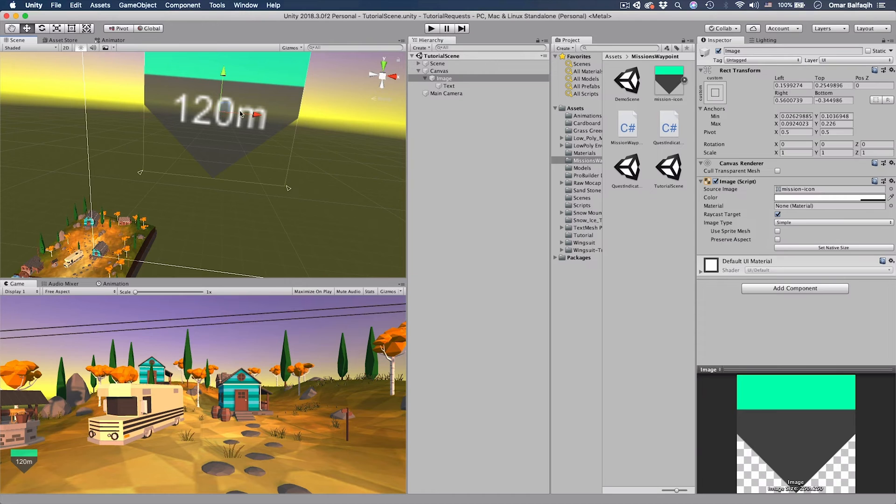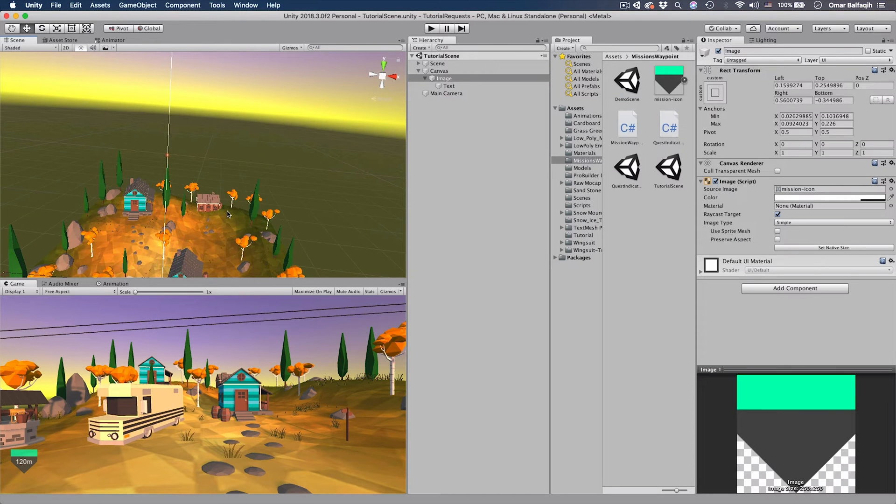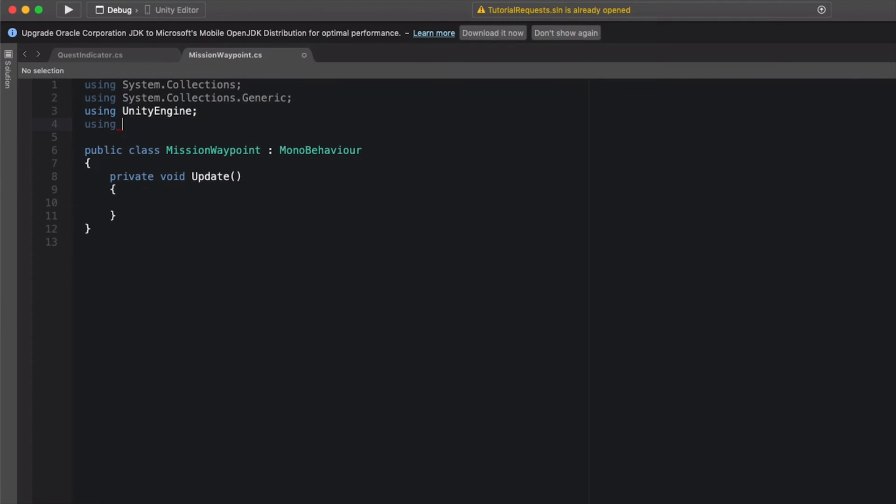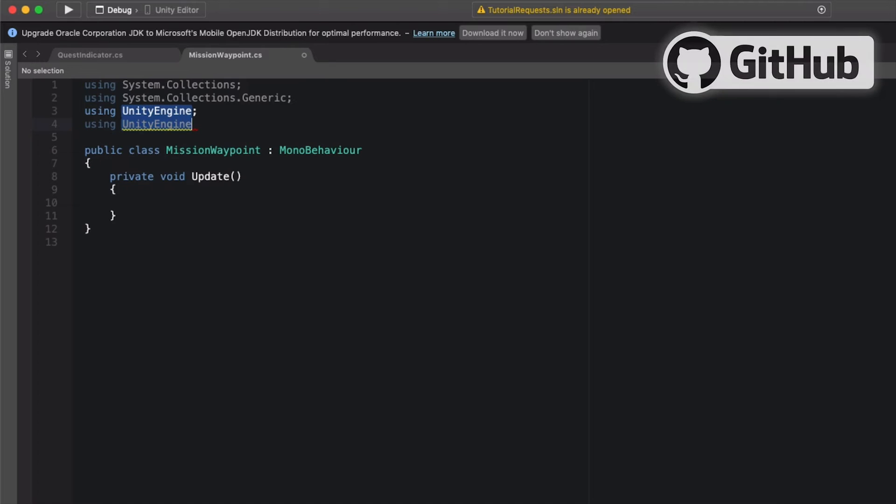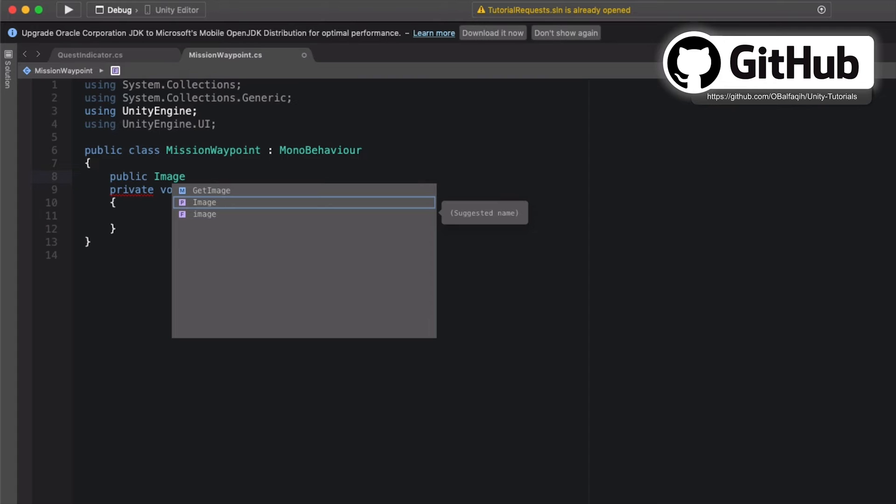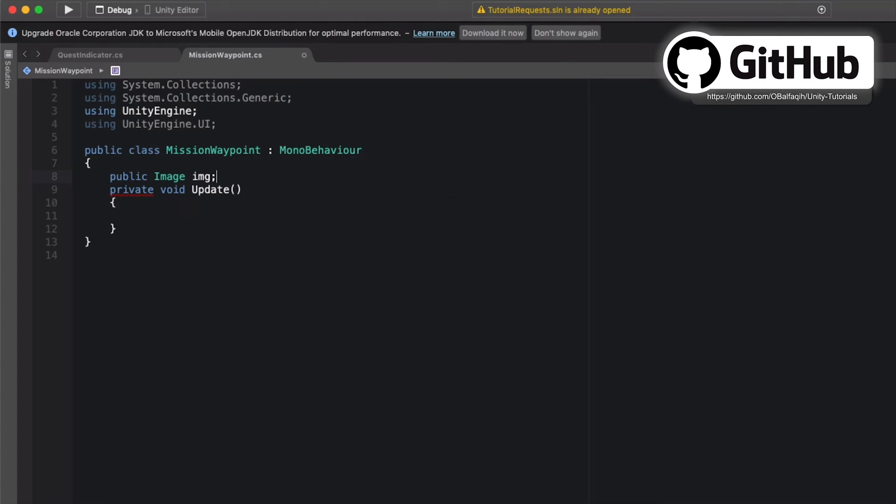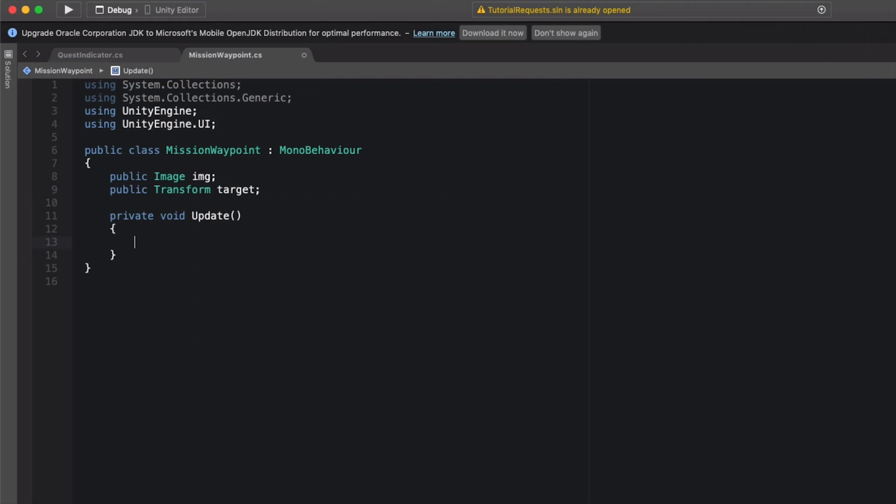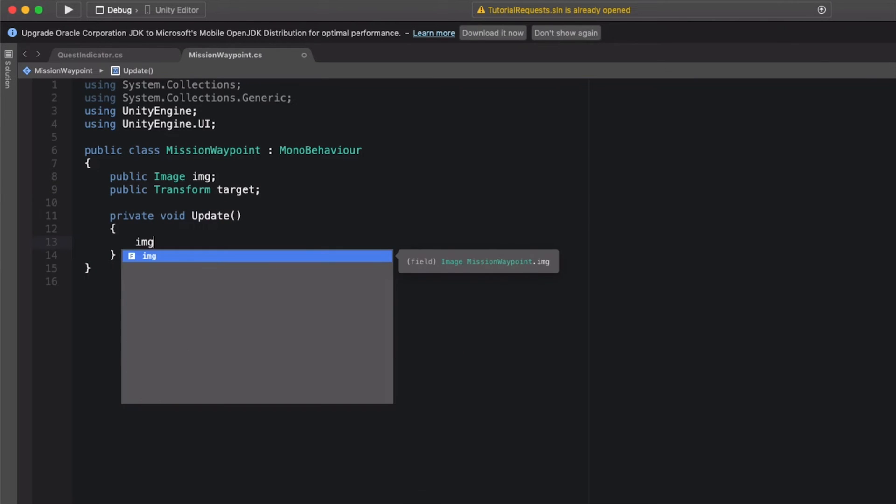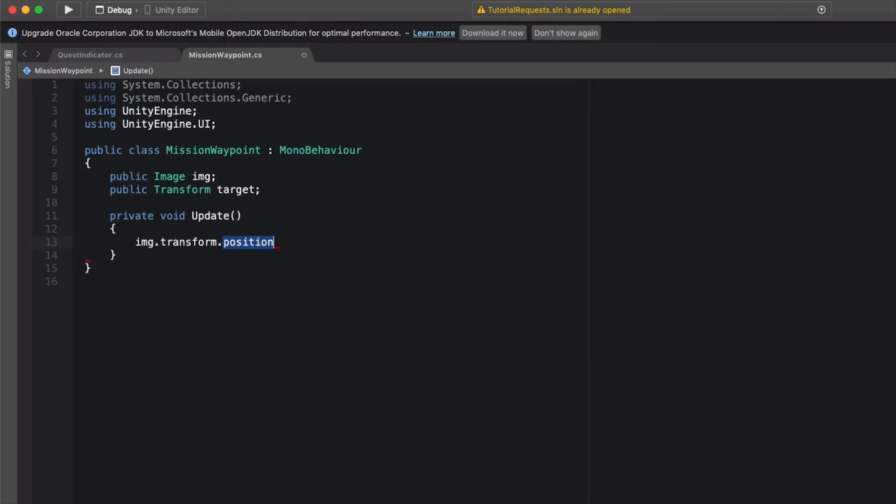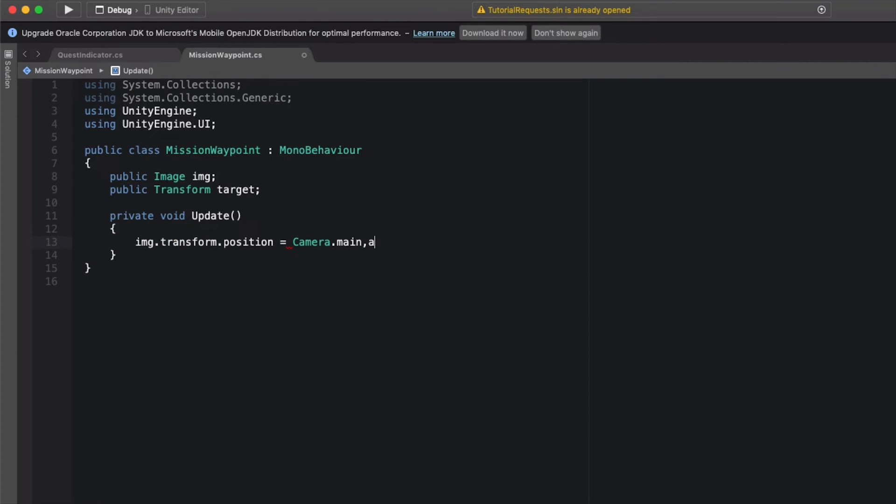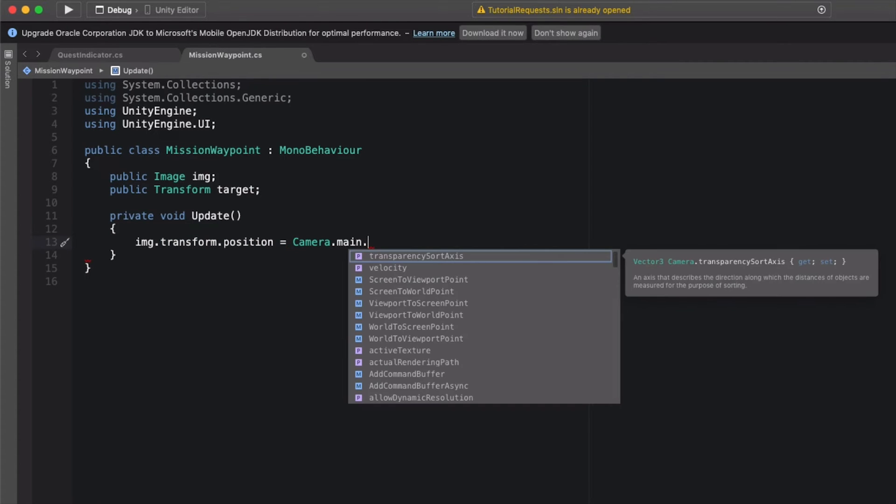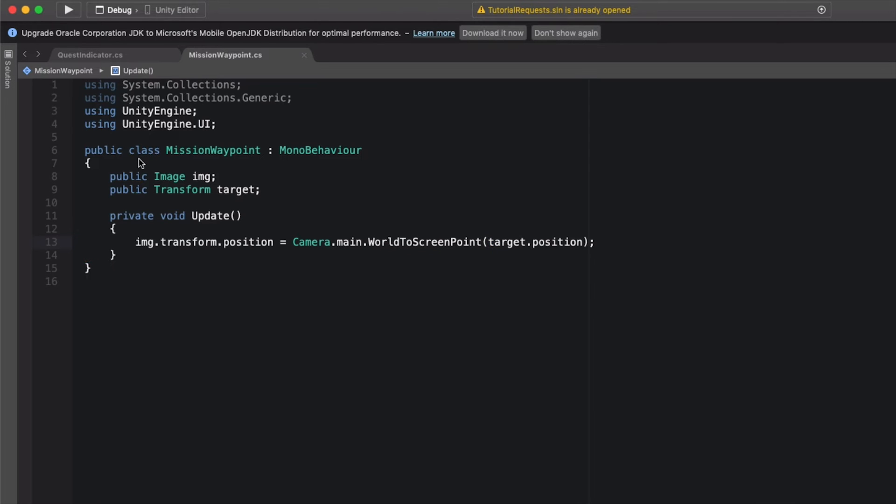What we want to do is we want to access both this image and the house or the target. To access the image, use the UnityEngine.UI. We're going to create the variables first: public Image img, and then the transform which is the target. Simply we're going to place the image on top of that object. So image.transform.position equals Camera.main.WorldToScreenPoint to convert the 3D point to 2D point, which is the equivalent point on the screen, and then we're going to pass target.position.